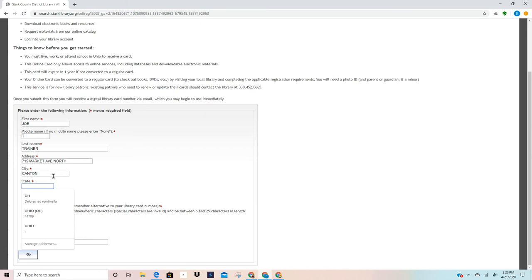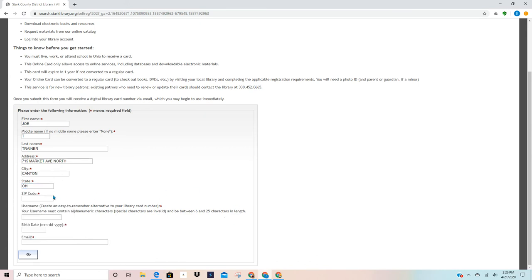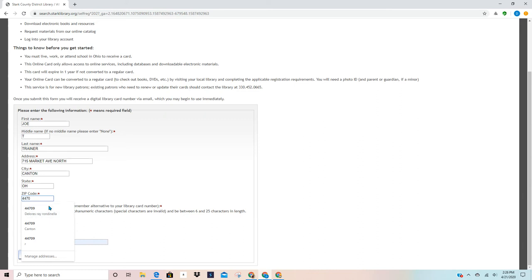But you would have to use an address that you have a residence for. I have to continue filling in my Ohio and my zip code.